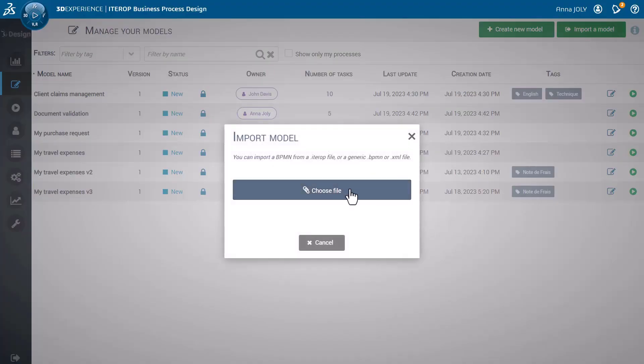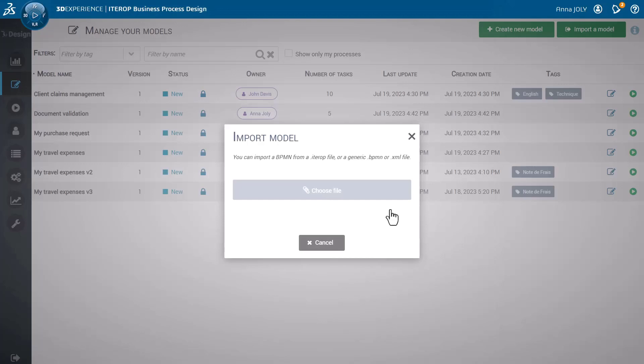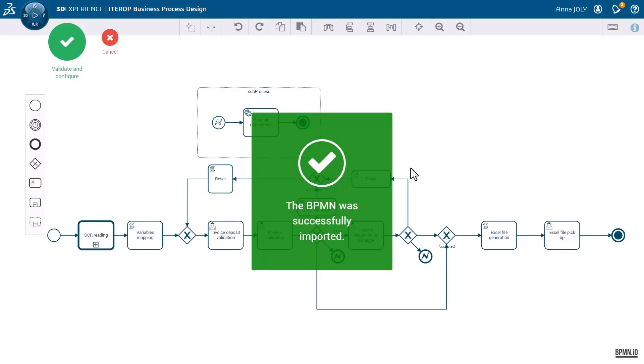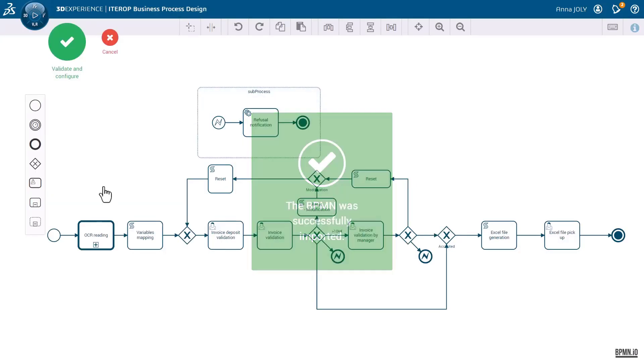To fully leverage the usage of all your processes, you can also import external models.